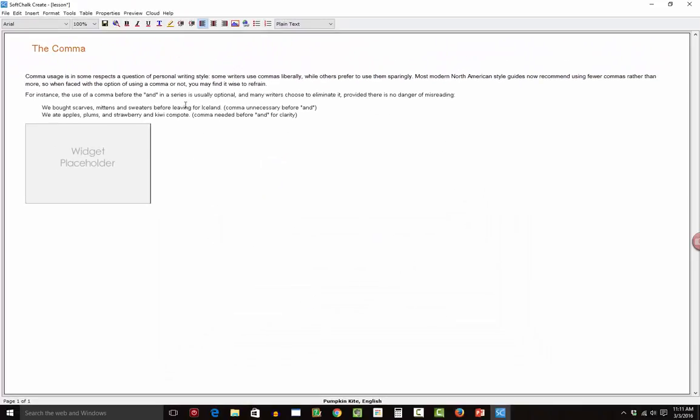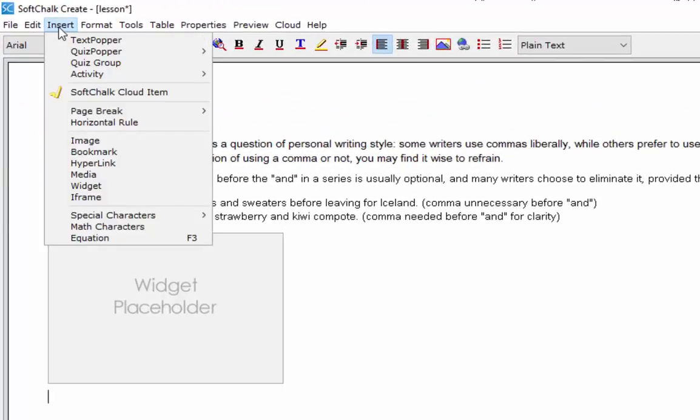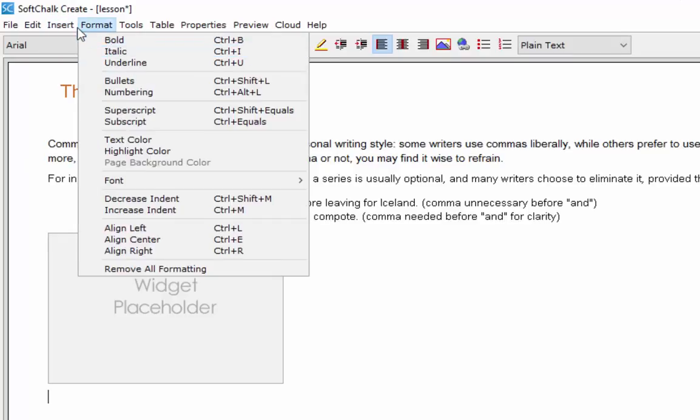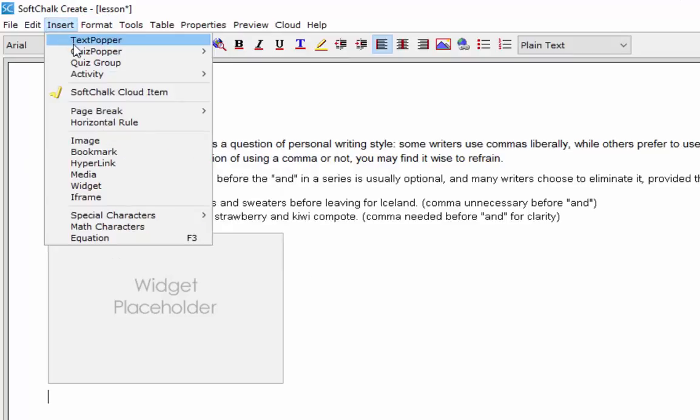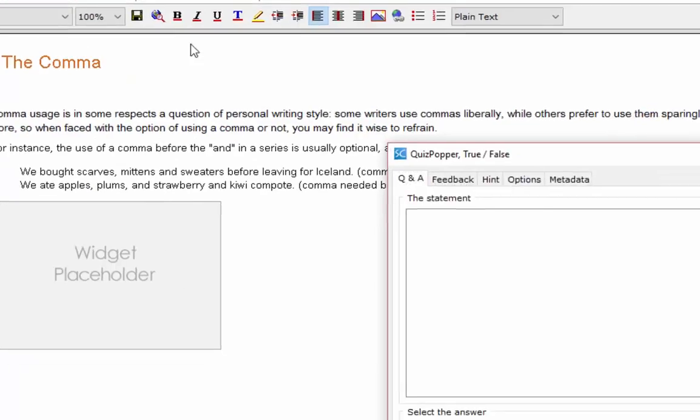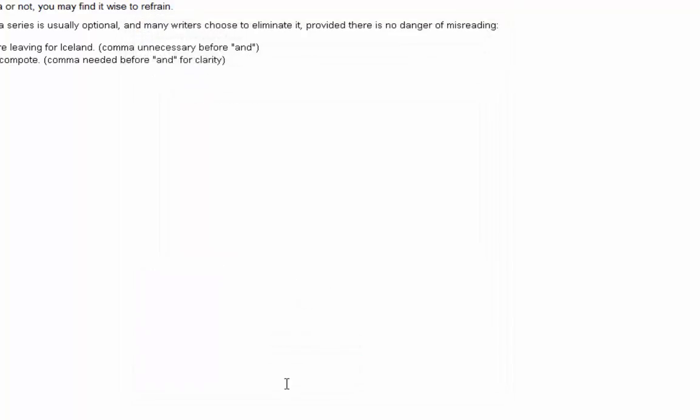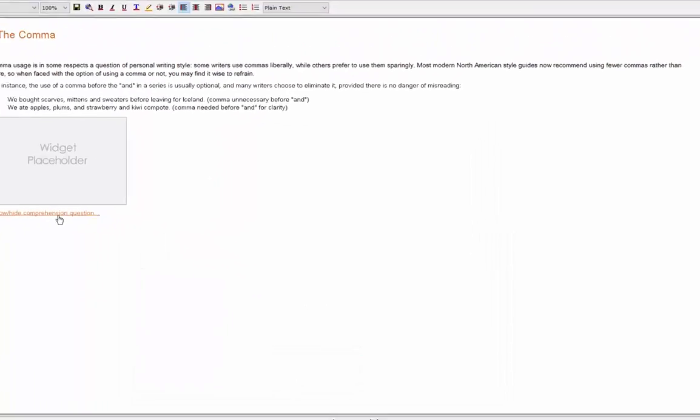So now I have some text and I have a video. And of course, I want to quickly add some quiz poppers. So let's go ahead and say I want to add a true-false question. And a true-false question could be anything you want it to be. I'm just going to say, did you watch the video? And the answer should be true. And we say OK. So now we have a quiz popper.